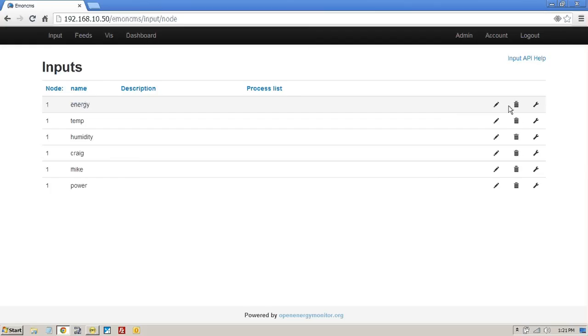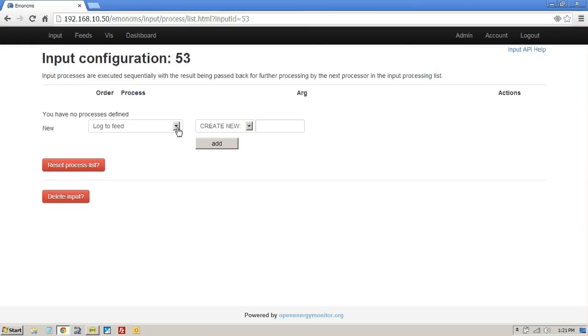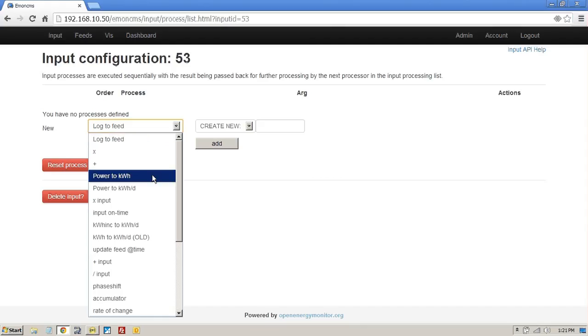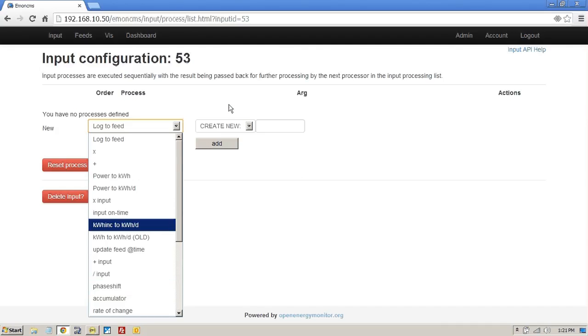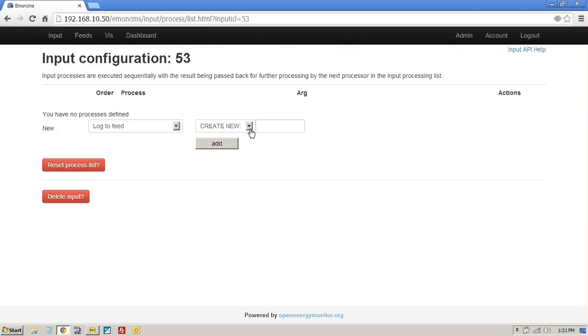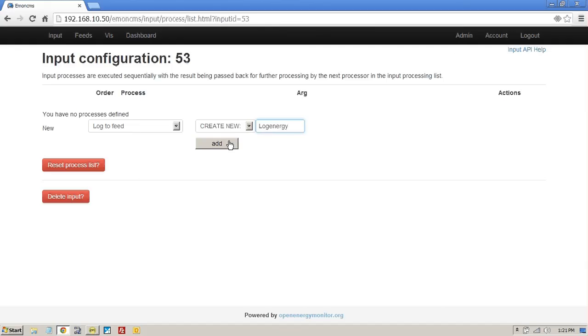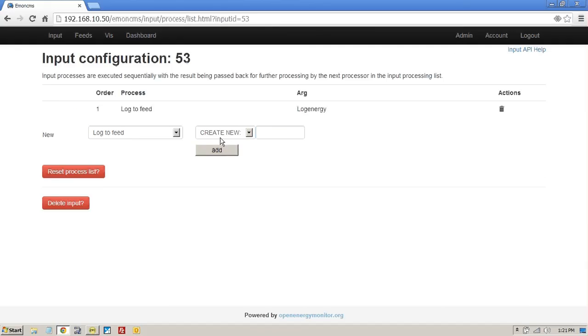So all we do is go to the little toolbar there and you've got a choice of log to feed, power to kilowatts, and quite a bit of post kind of processing that you could do. You could use an existing one, which we don't have. So I'm just going to call this log energy. Just keep it simple to start with. And once I've done that,